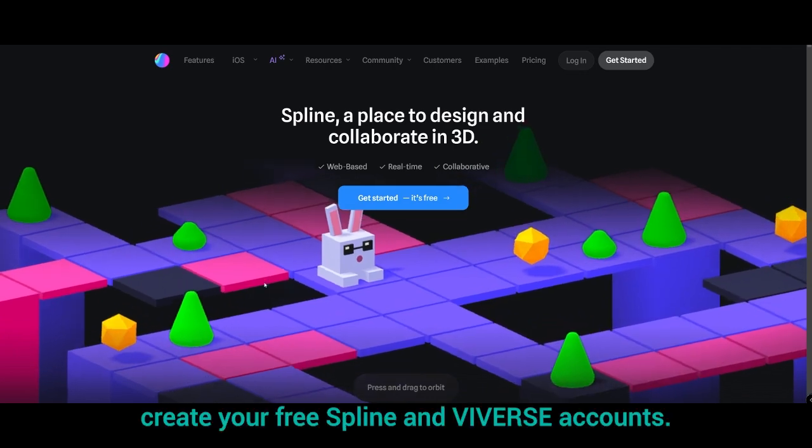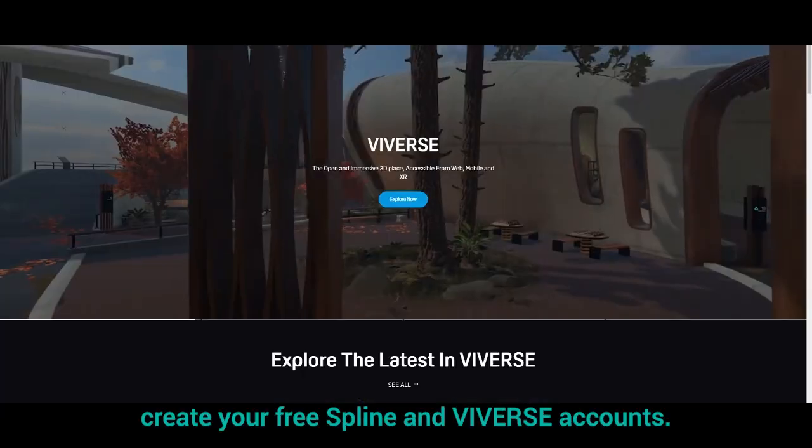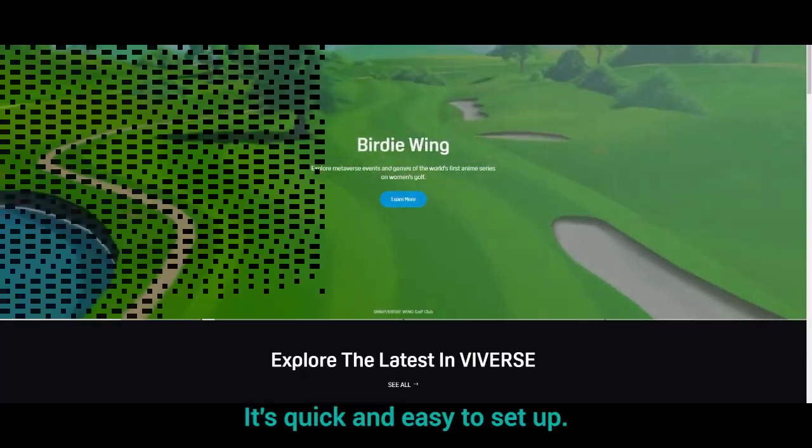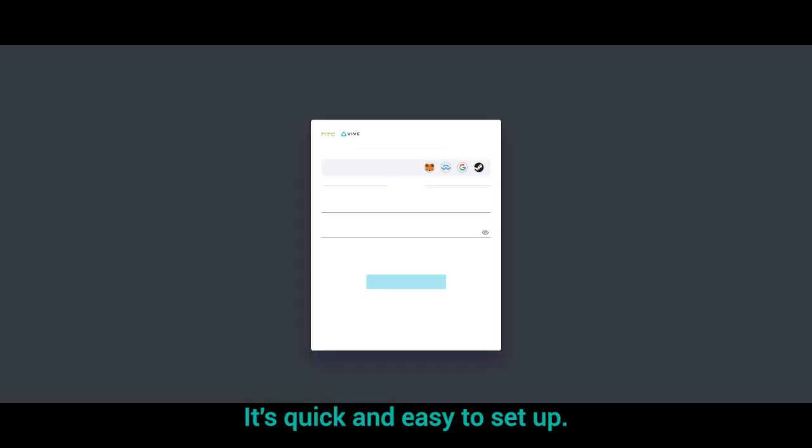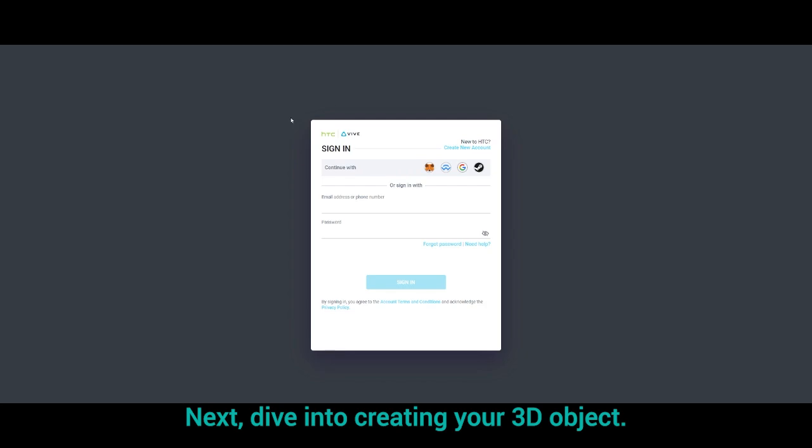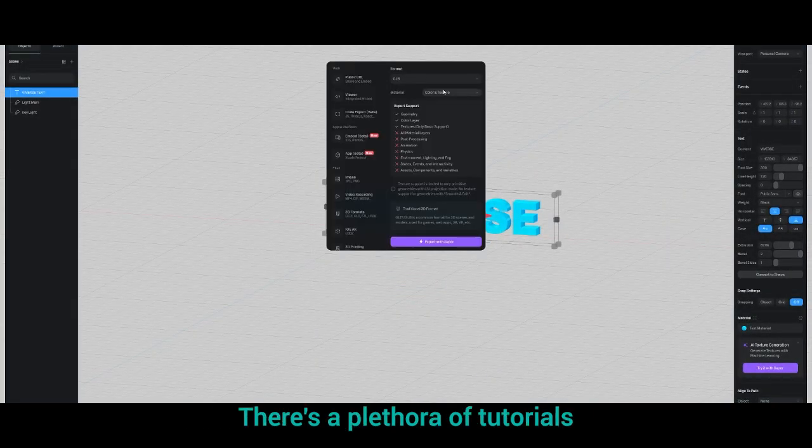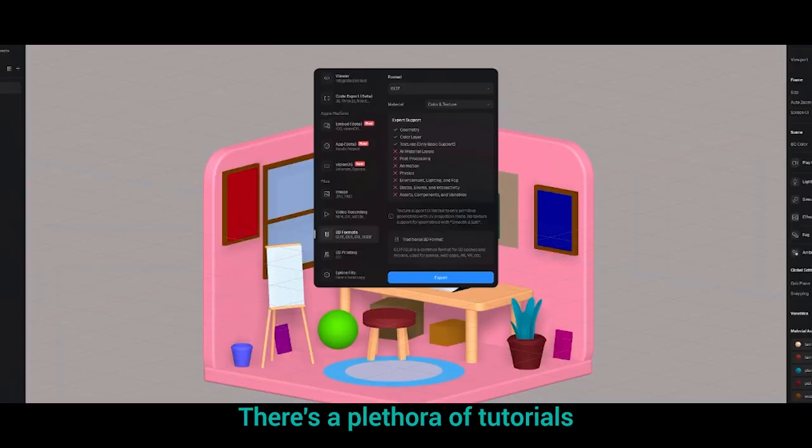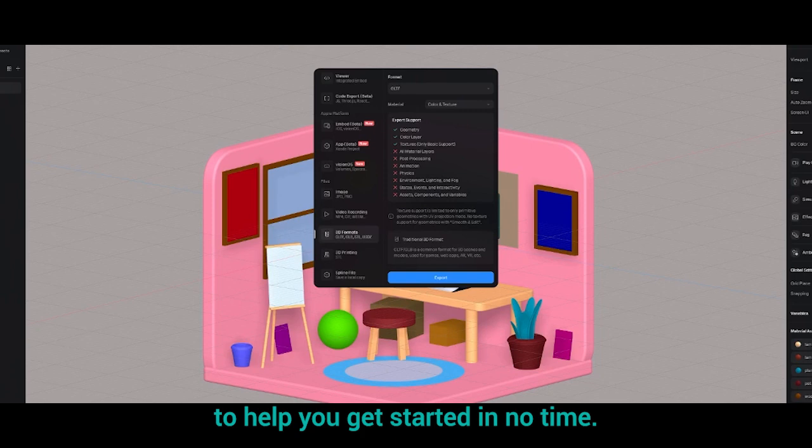First, create your free Spline and Vivers account. It's quick and easy to set up. Next, dive into creating your 3D object. There's a plethora of tutorials to help you get started in no time.